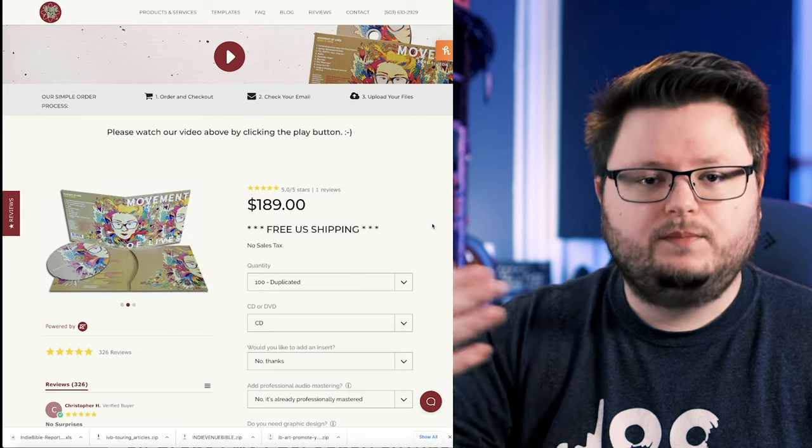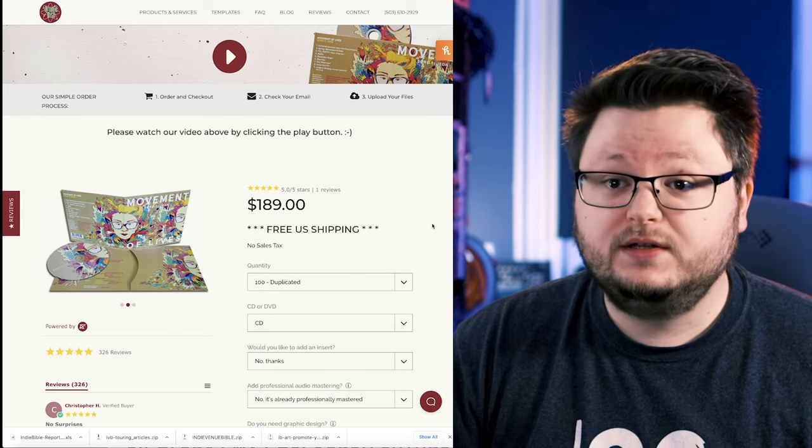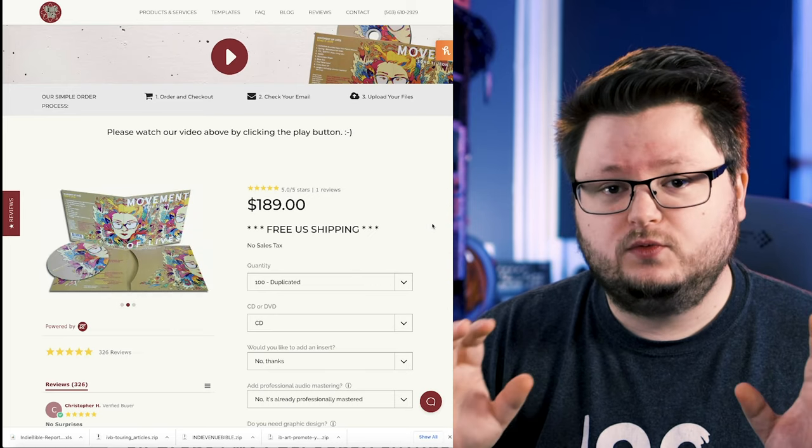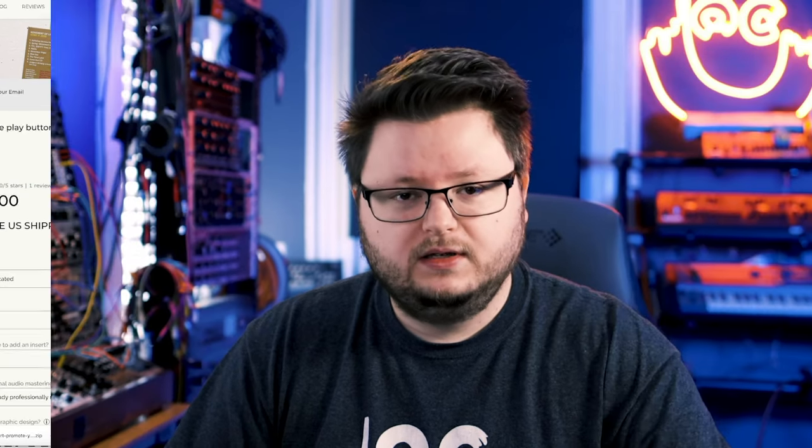And then you name your project and you can do a reorder. So that's the general process. And after you do this, you upload your files.